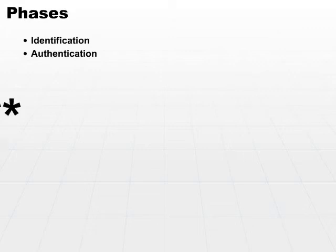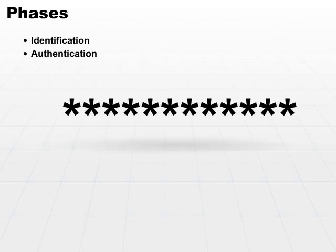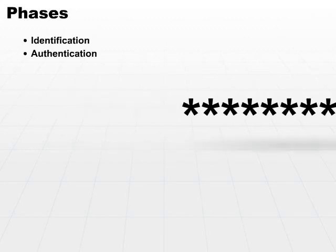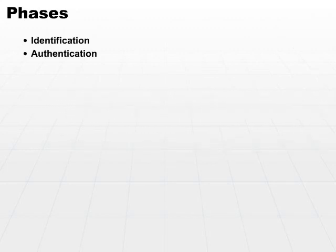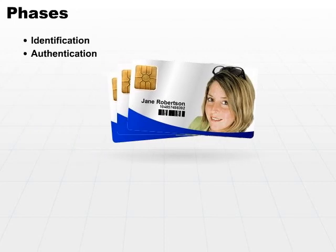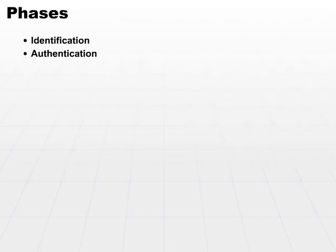Basically, what you know is something you know inside your own head, like a password. What you have is something you carry around, some sort of security token or smart card. And what you are deals with your characteristics. That's where we'll get into the discussion of biometrics.